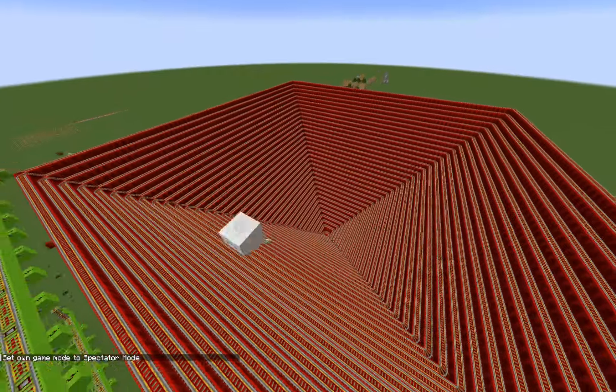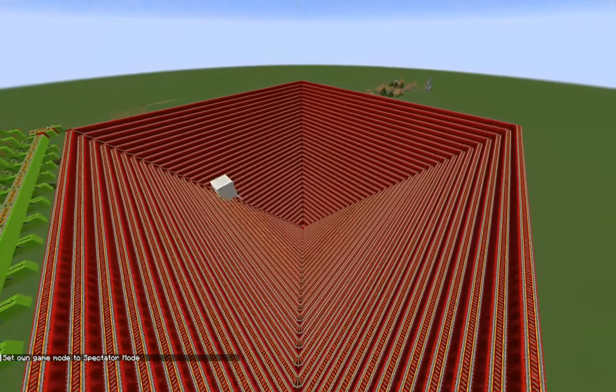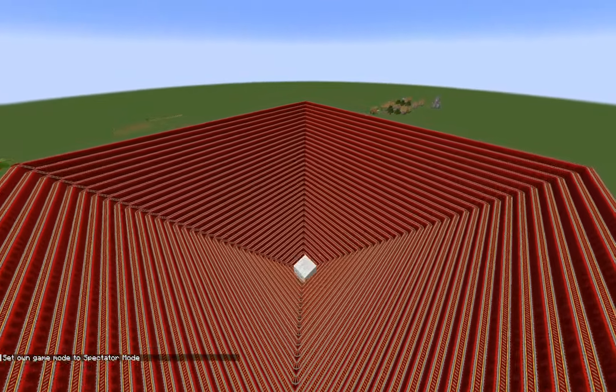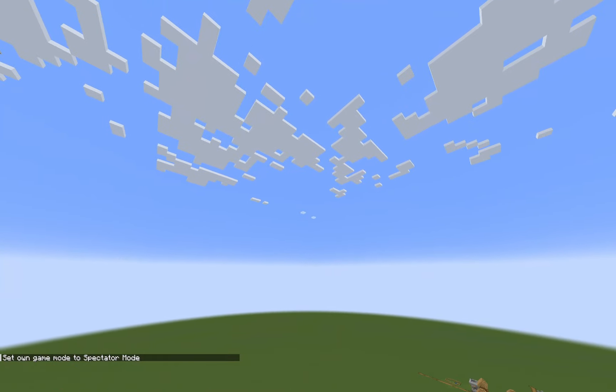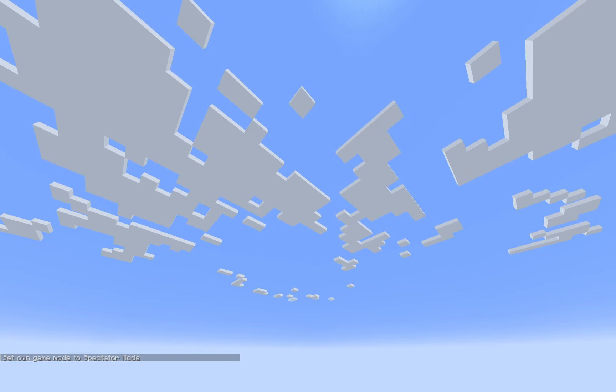Also, thank you to everyone who said to do F3+N to go into spectator mode — I did not know that was a thing, so I really appreciate all the comments letting me know about that.